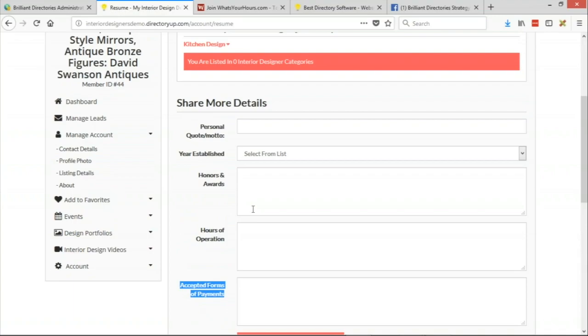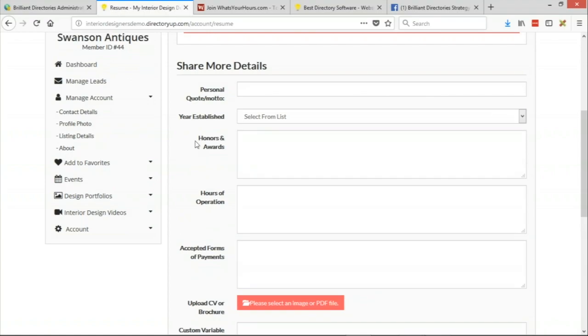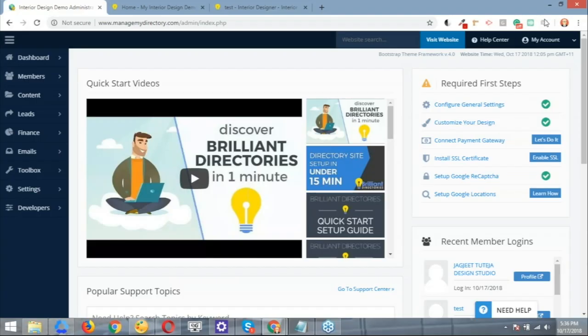All right, cool. So I want to pass over the controls to you. Can you show us, let's say I wanted to get rid of honors and awards and I wanted to just create something new, can you show us how we can do that? Yes, I'll be happy to. Please go ahead and share the controls if you don't mind.